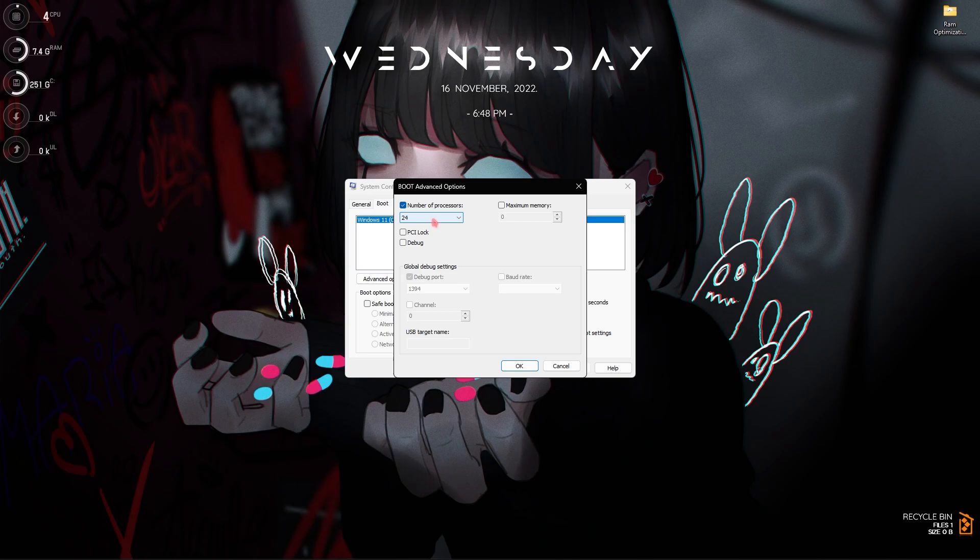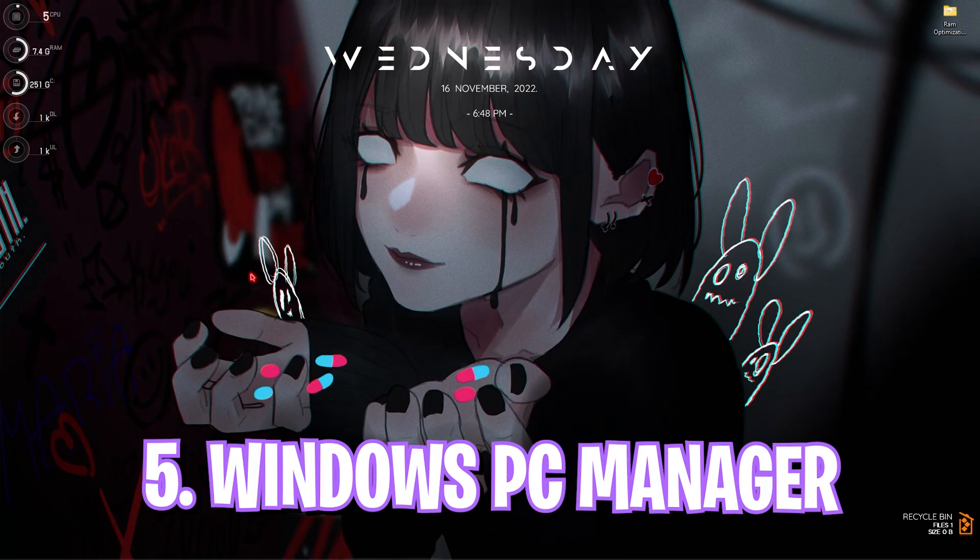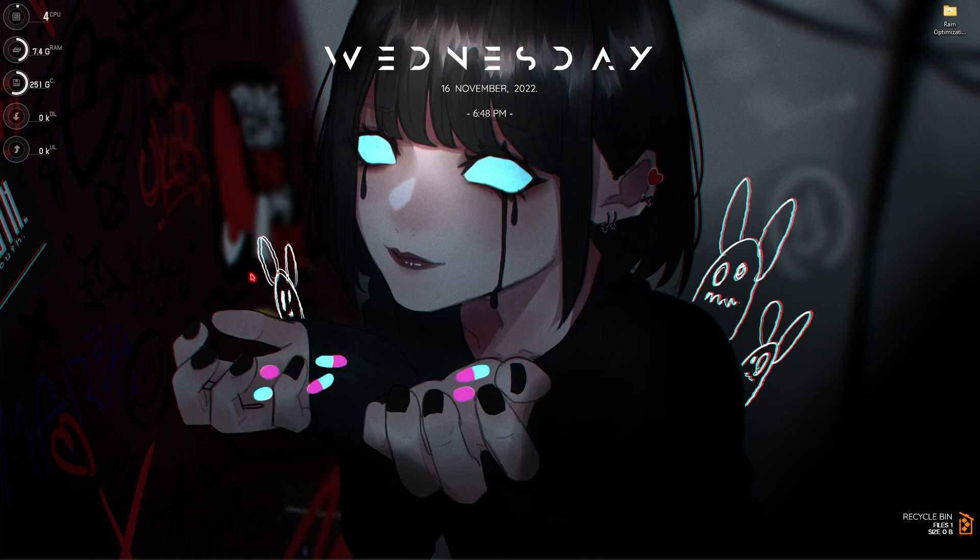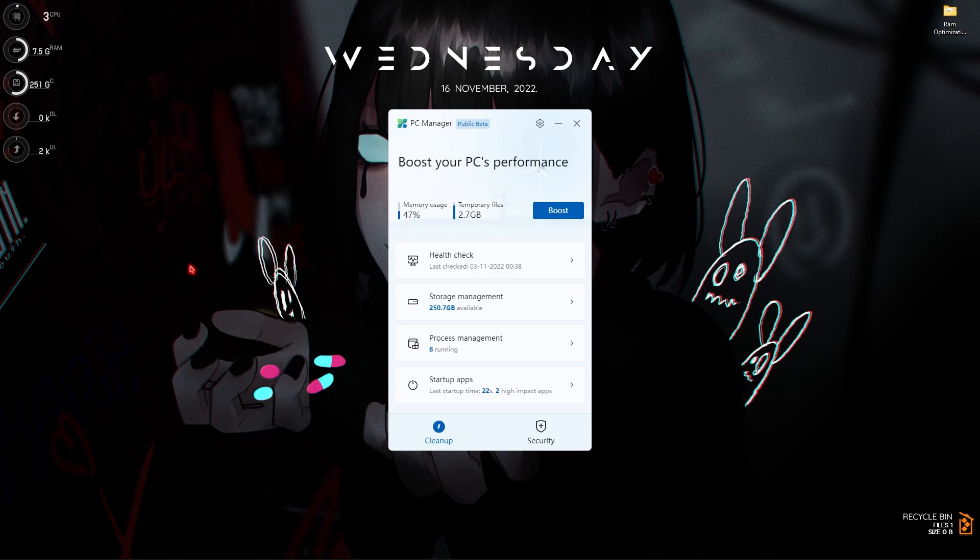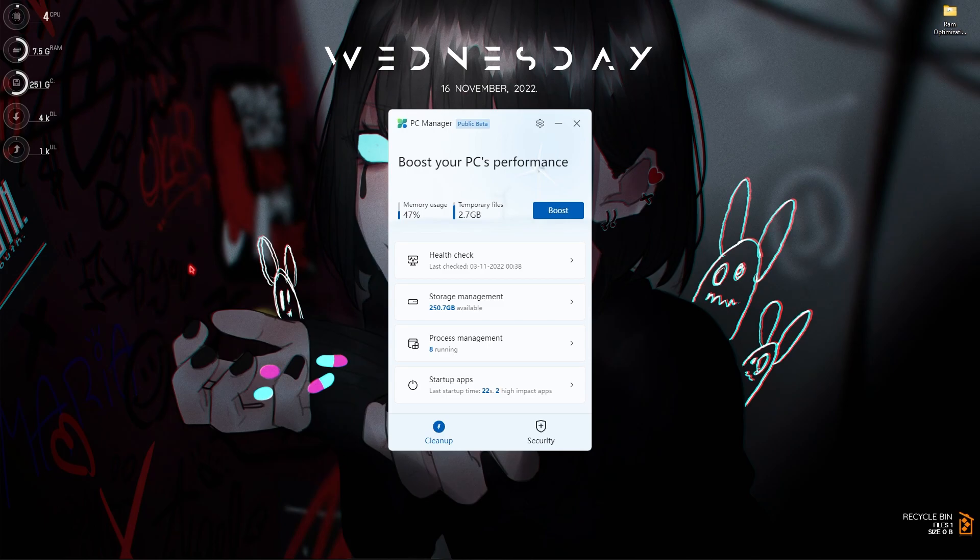Step number five is Windows PC Manager. If you guys don't know about this, this is a new Microsoft's tool dedicated to boost your PC's performance. You can go watch the video linked in the description below or click on the i button on the top right section of the screen to watch a detailed video of Windows PC Manager, how to install it and get it.